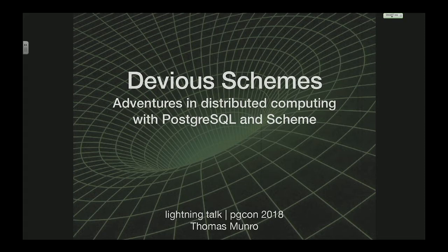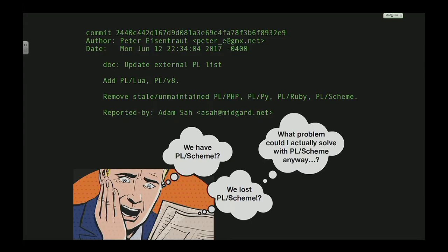I'm going to be speaking about Scheme and Postgres. About a year ago I saw an email — I was eating my cornflakes in the morning and reading the commit log — and I saw that PL Scheme had been removed from the manual as something that was supported.